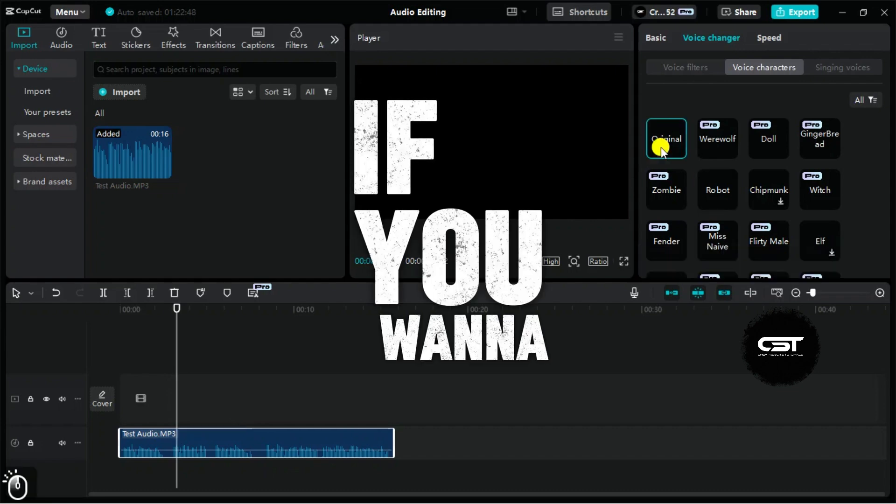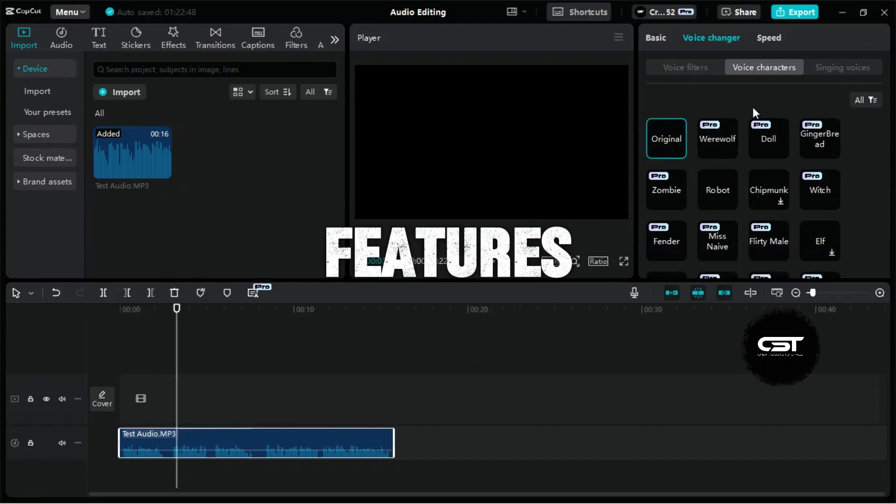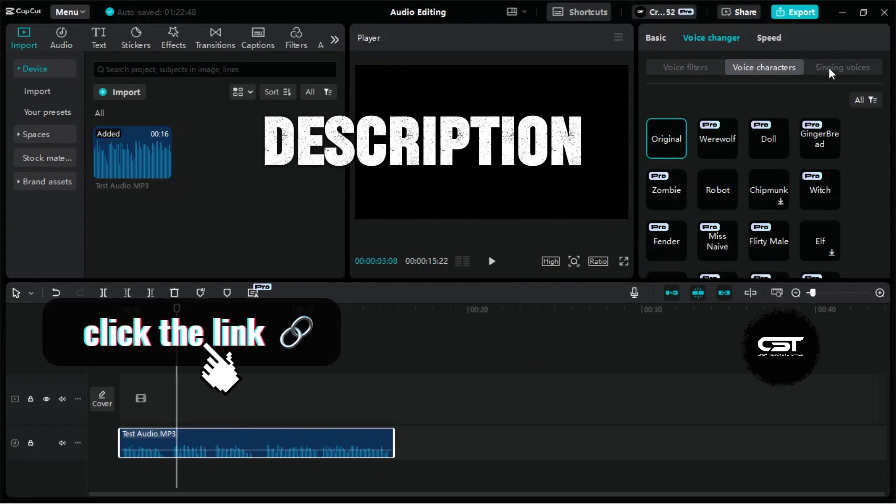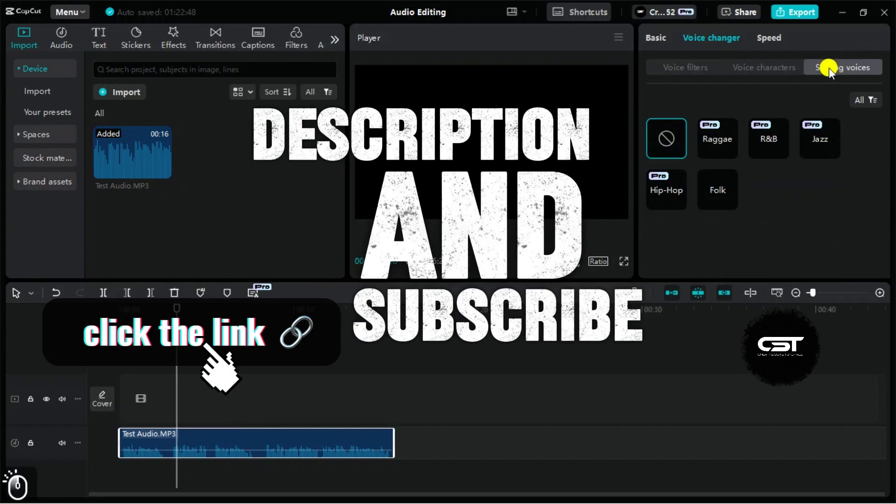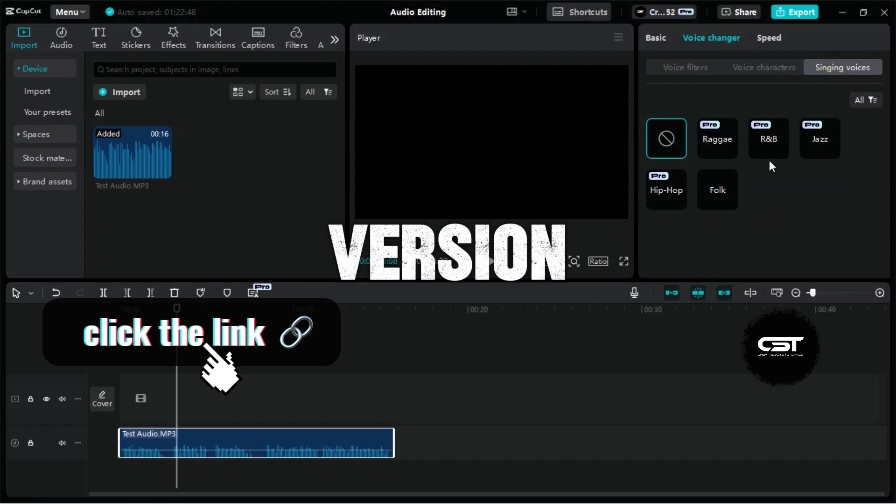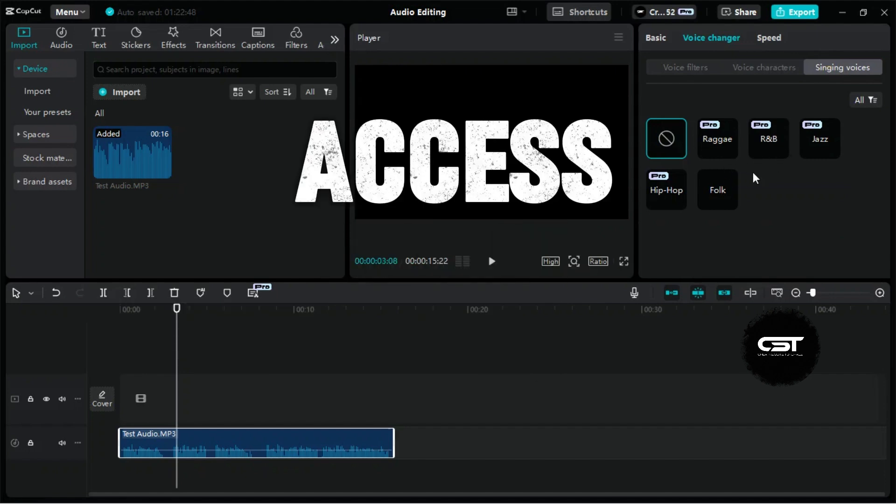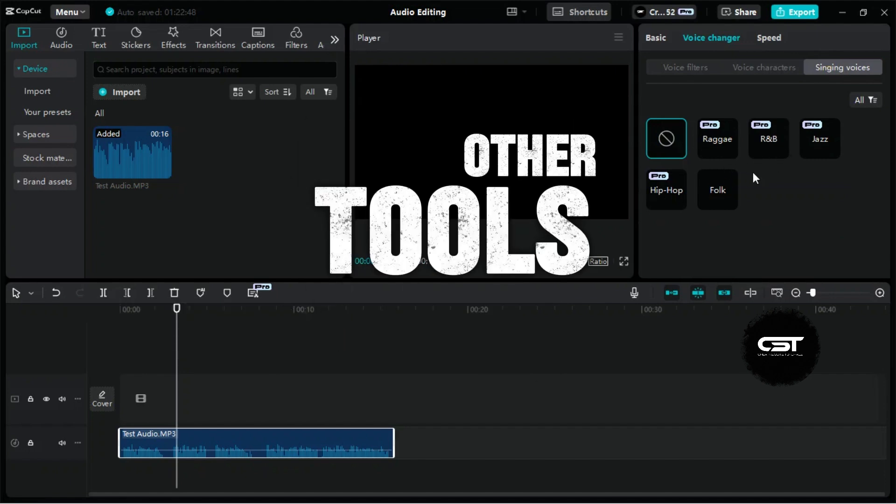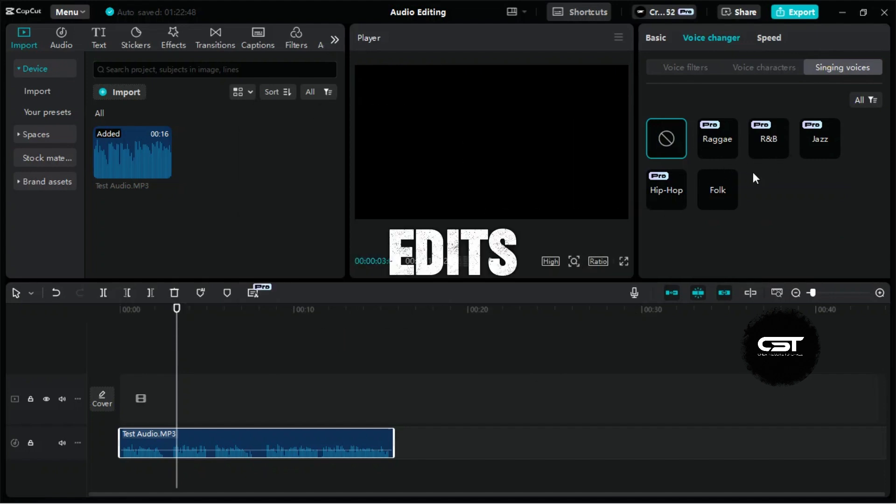If you want to try all these features, check out the link in the description, and subscribe to the pro version. You'll gain access to many other tools that can enhance your edits.